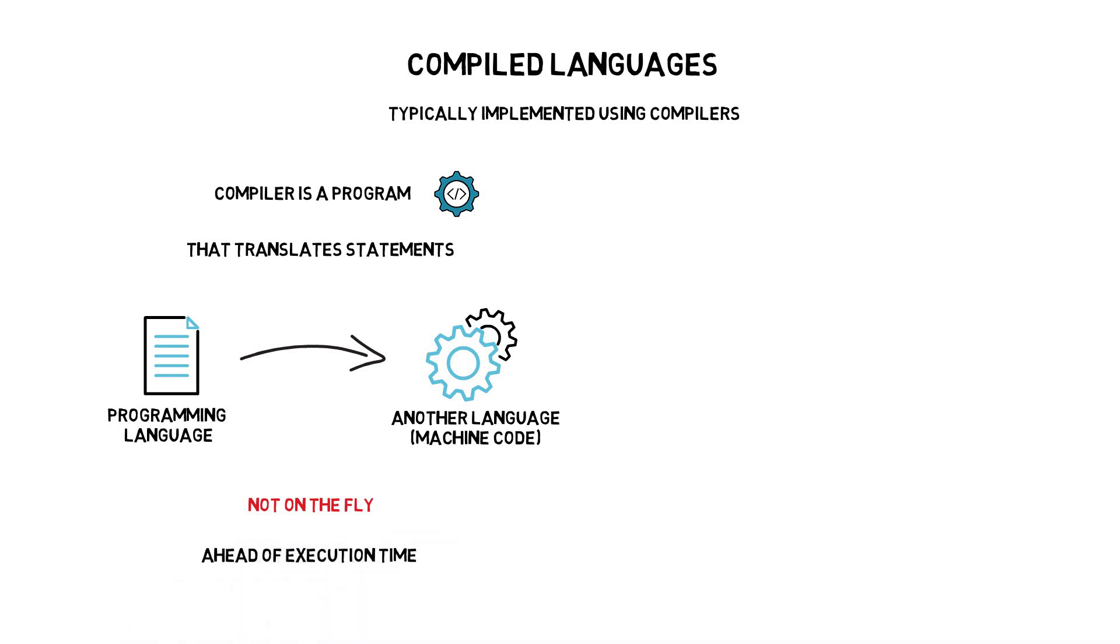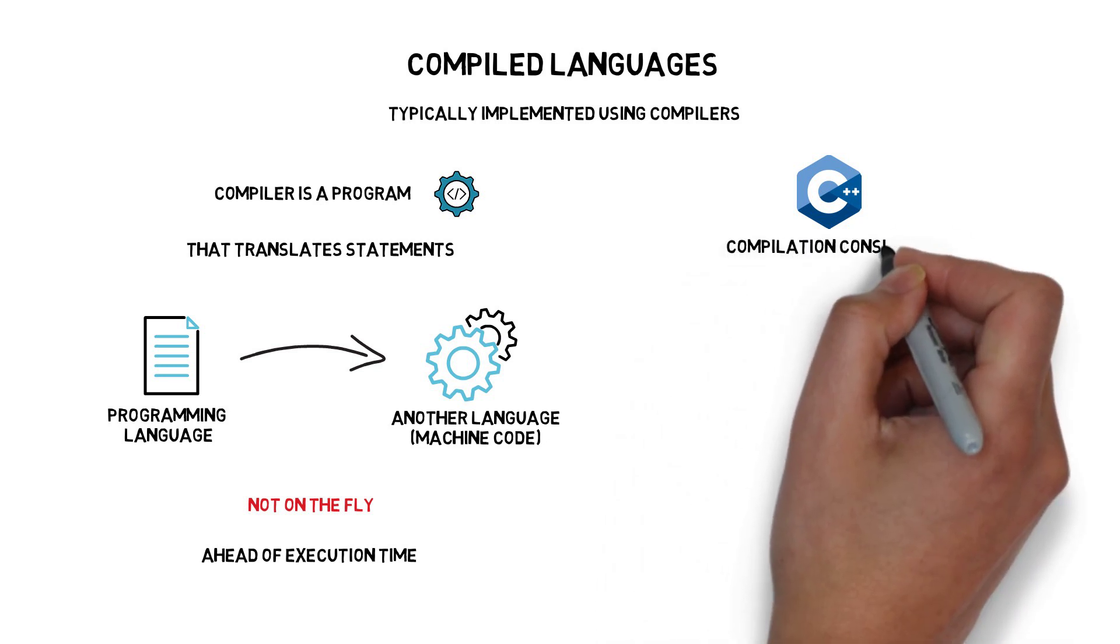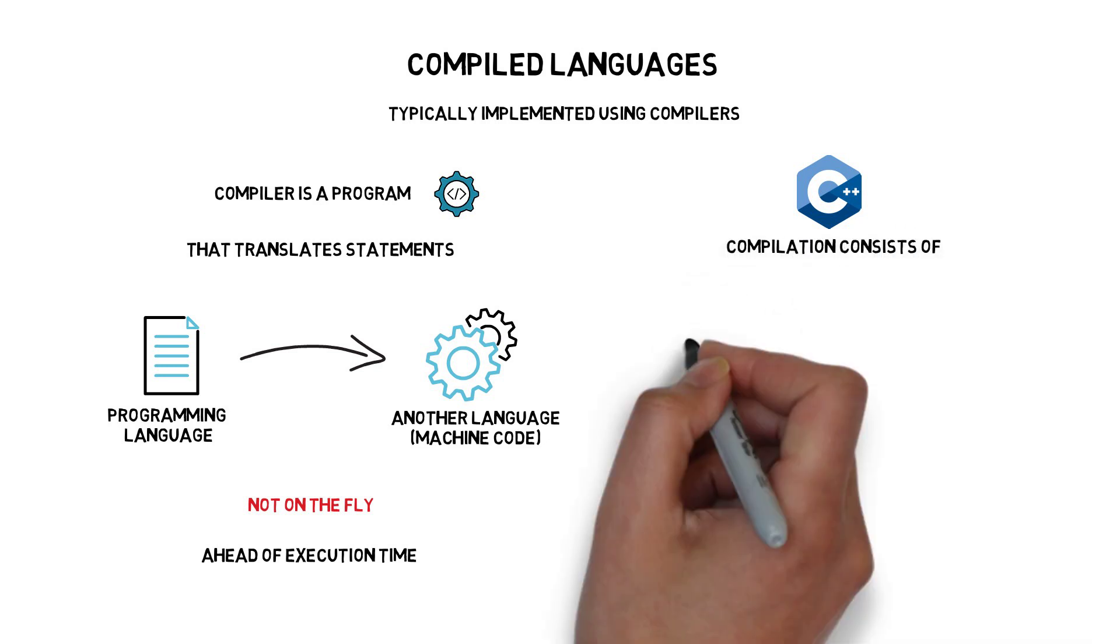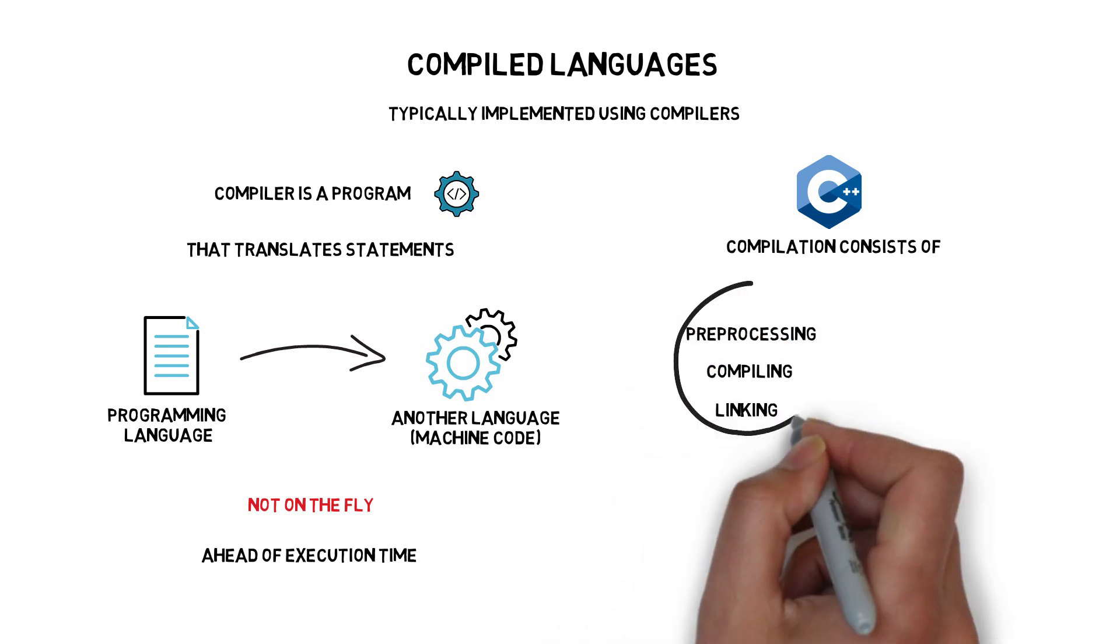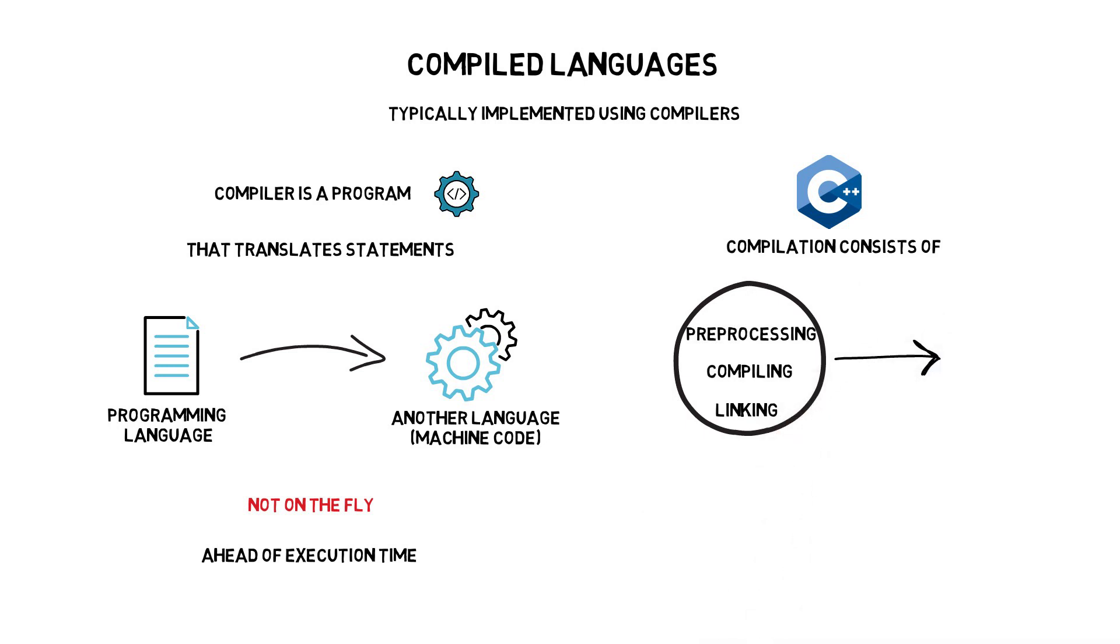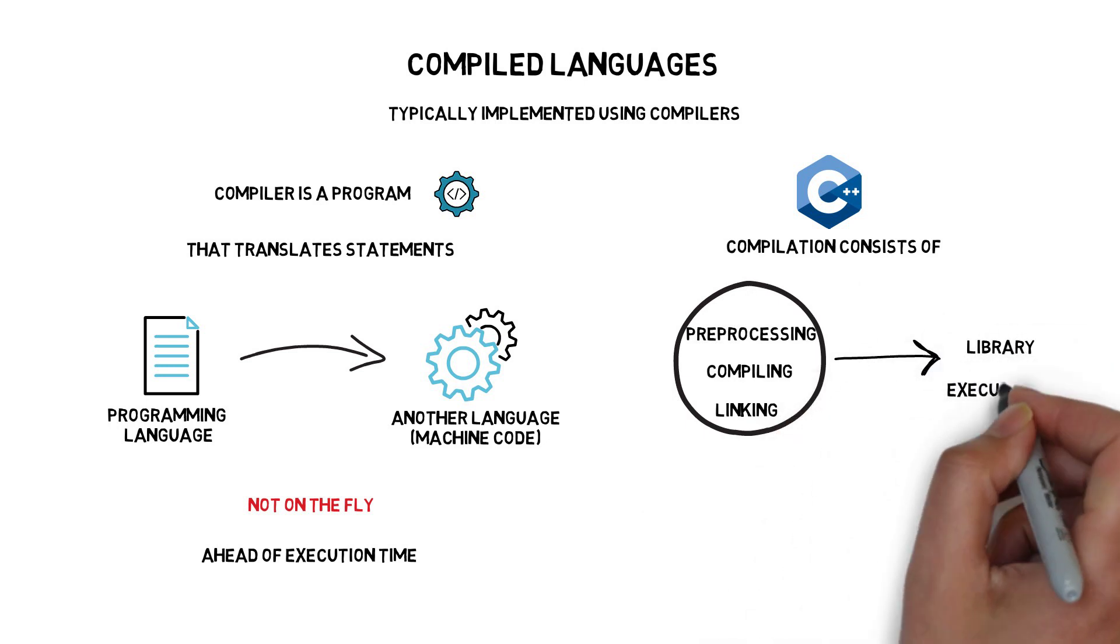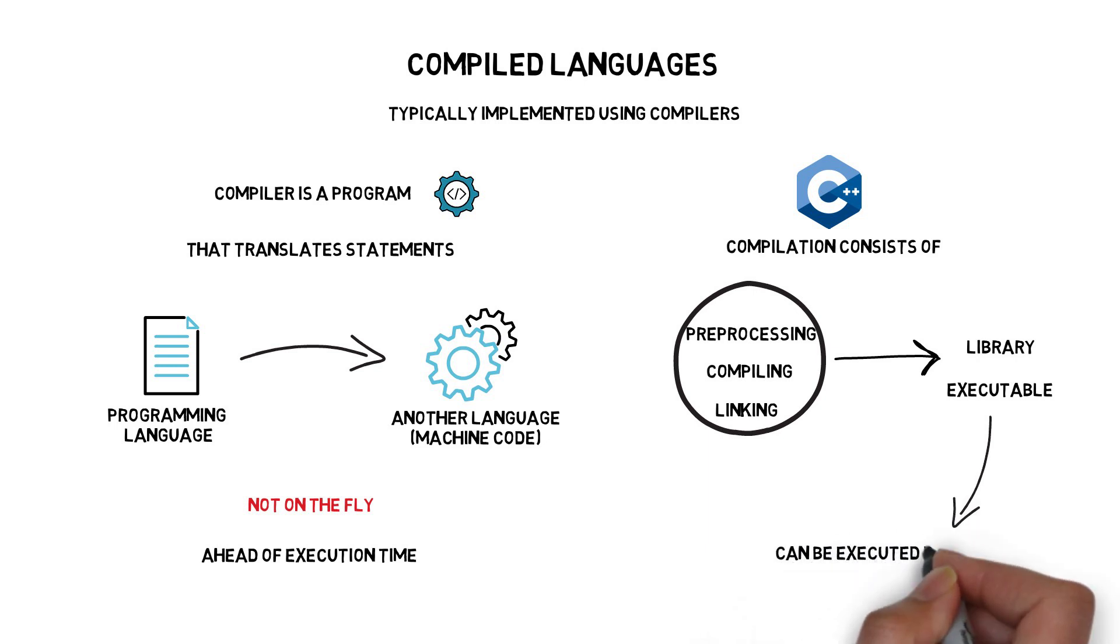A good example of a compiled language is C++. In C++, the source code is compiled into machine code. The compilation process consists of preprocessing, compiling and linking. But the end result is either a library or an executable that can be executed directly by a CPU that the program was compiled for.